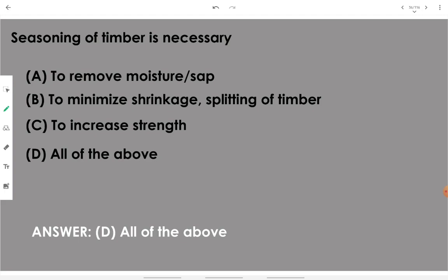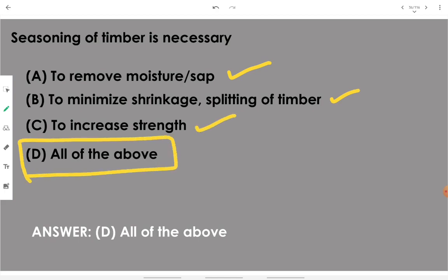Seasoning of timber is necessary to remove moisture or sap, to minimize shrinkage and splitting of timber, and to increase its strength — all of the above. Seasoning means keeping the cut timber exposed to the atmosphere so moisture is removed. As moisture is reduced, unnecessary components are also removed, thereby increasing strength and eliminating problems such as shrinkage or splitting.